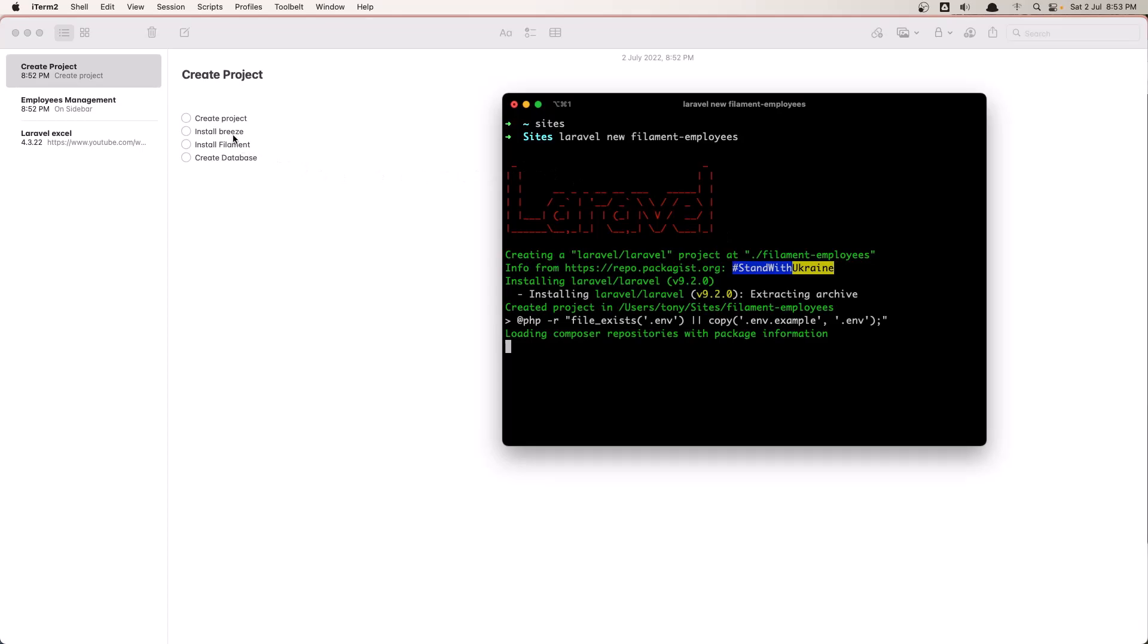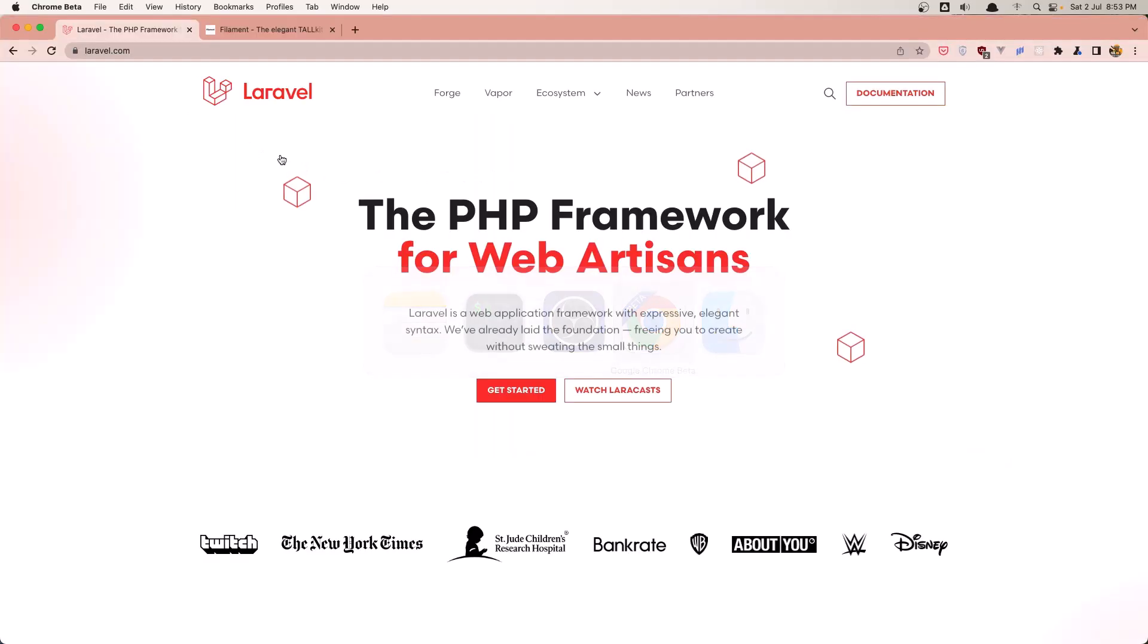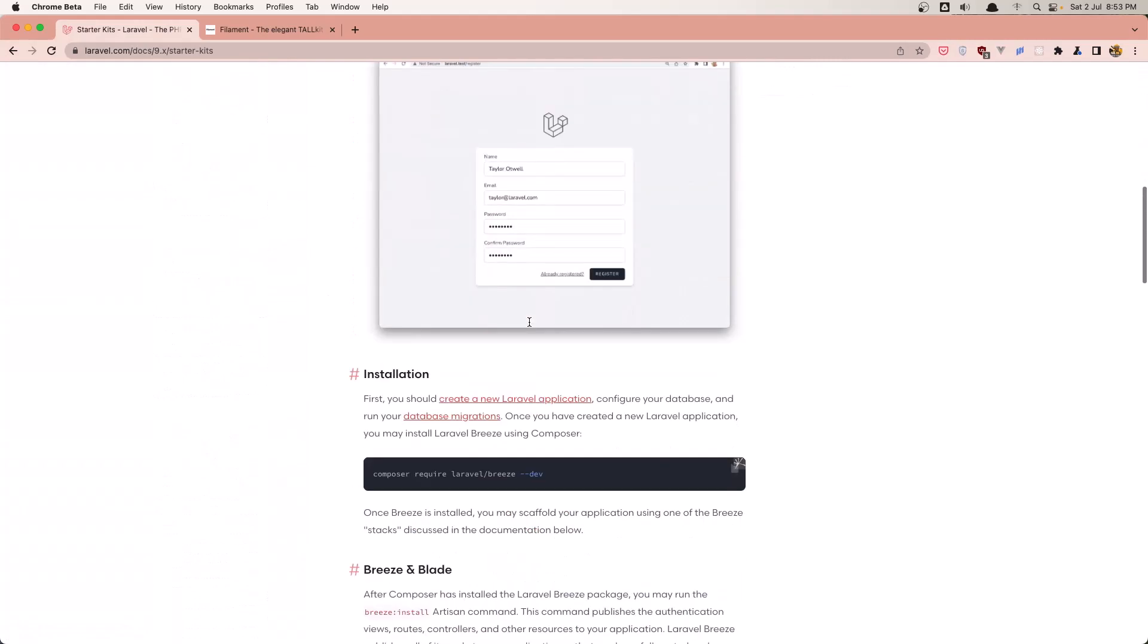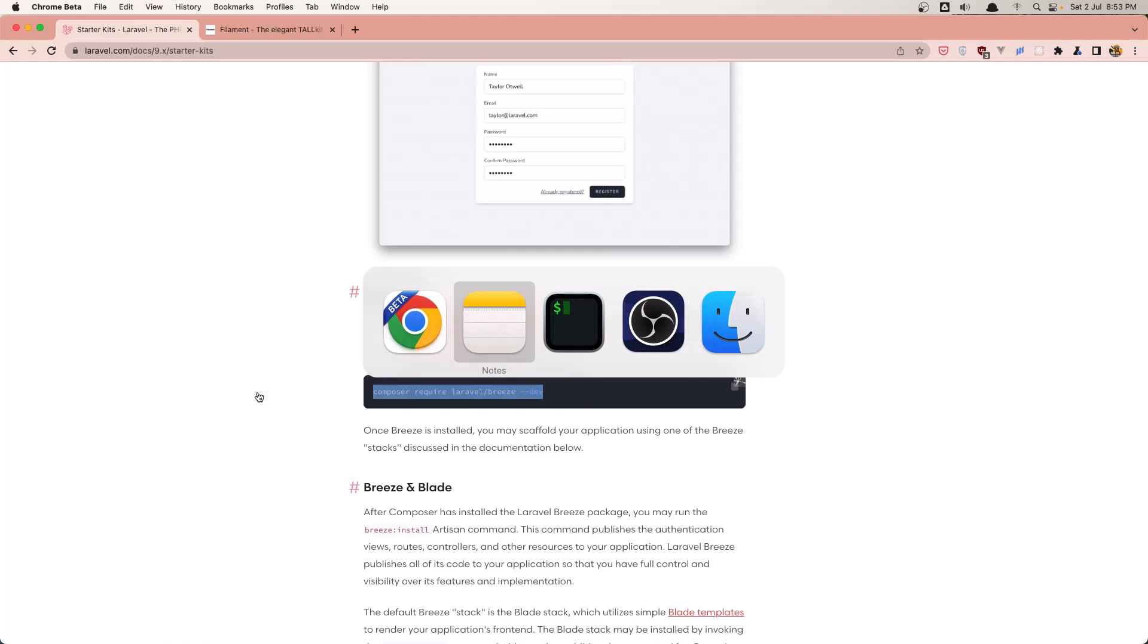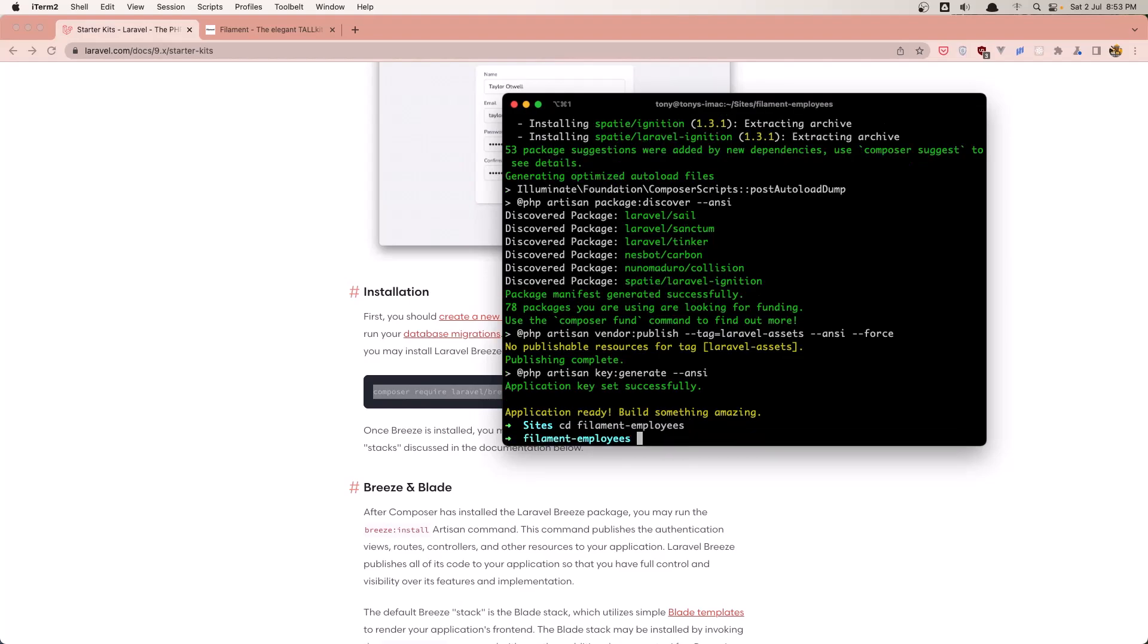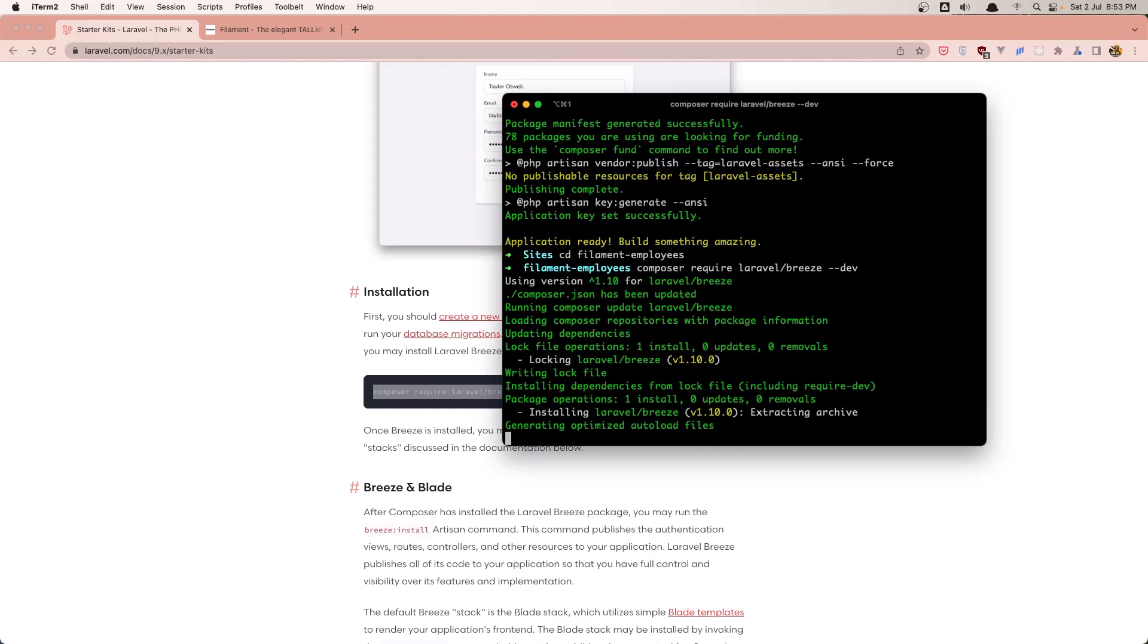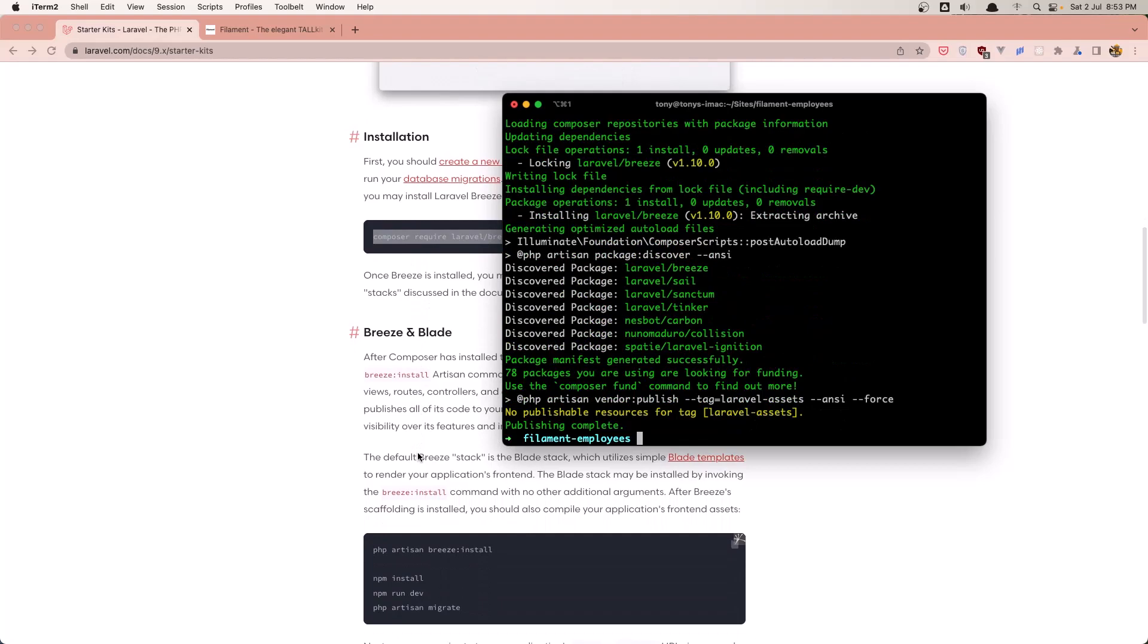Next I'm going to install Breeze. So for that let's go to the Laravel documentation. In the starter kits we can install Breeze by running composer require laravel/breeze --dev. So let's copy that command. Let's cd into the filament employees, and paste that command in.